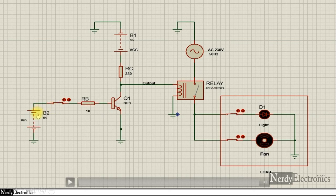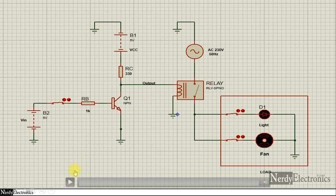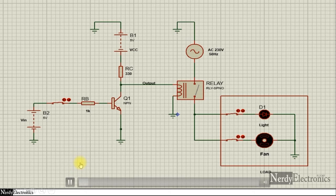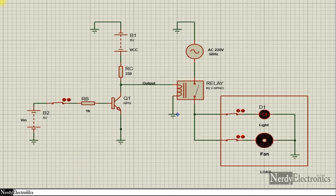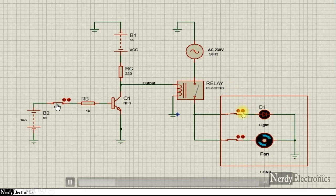But as soon as we give 5 volts or close the switch, the base will be activated and the transistor will act as a short circuit. Once it acts as a short circuit, the voltage here will drop and there won't be enough voltage to drive the coil, so the relay will not switch on. As soon as the switch is opened the loads switch on, and when the switch is closed the loads switch off.